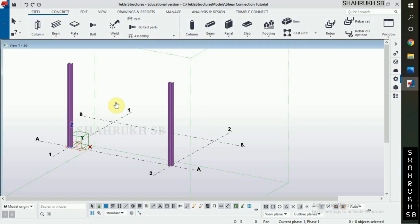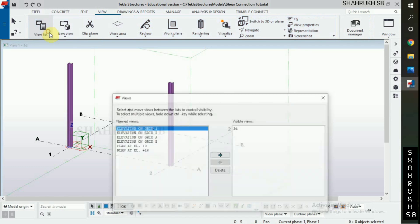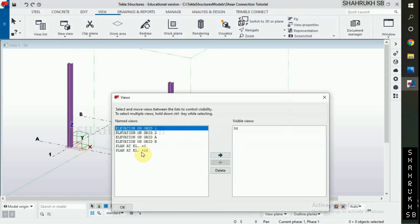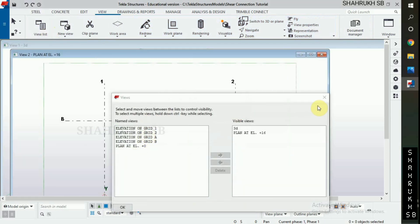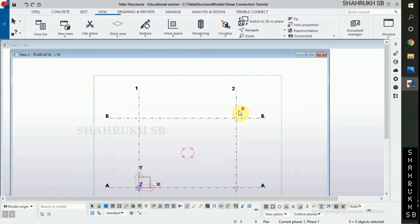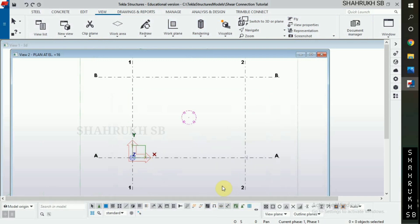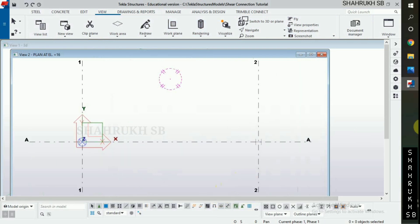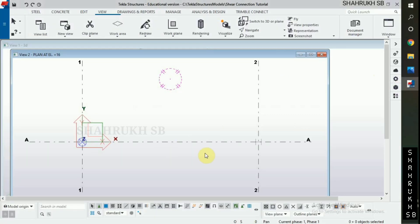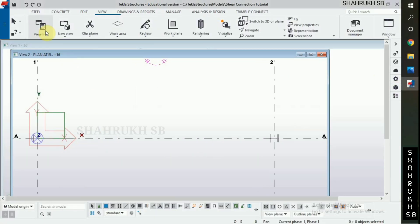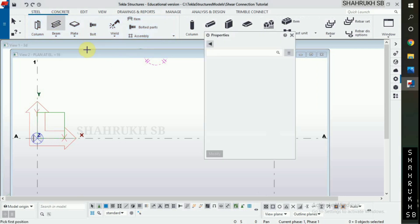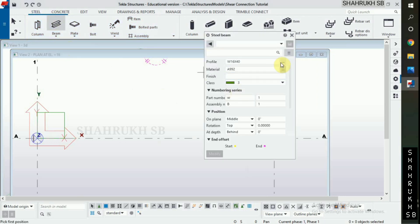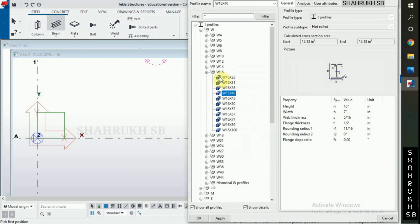Now for beam placing. Open view list. Open plan at elevation 16 feet. We have W12 into 40 beam. In steel option, select beam. Double click on beam. Change its profile to W12 into 40.